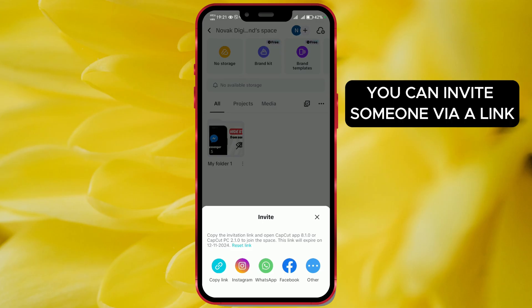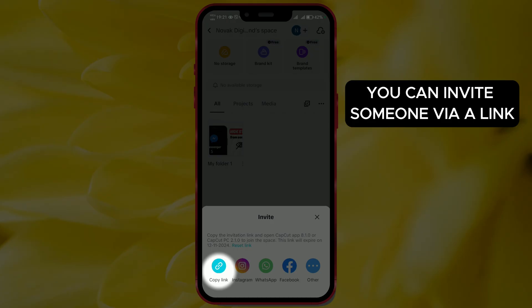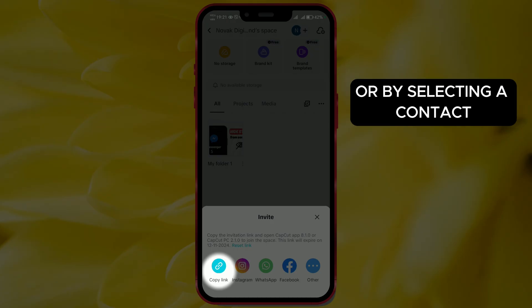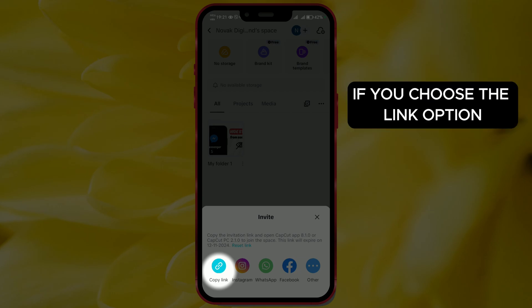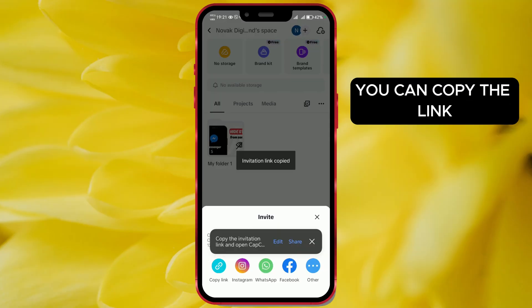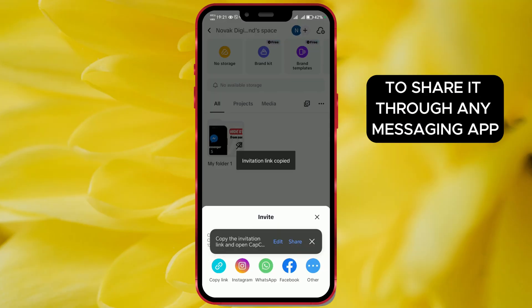You can invite someone via a link or by selecting a contact. If you choose the link option, you can copy the link to share it through any messaging app.